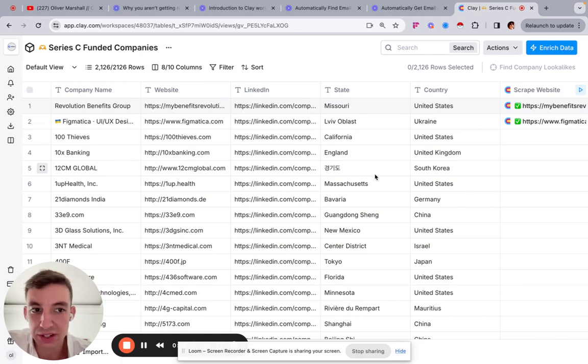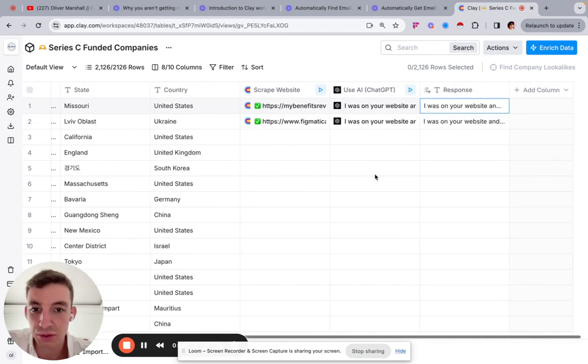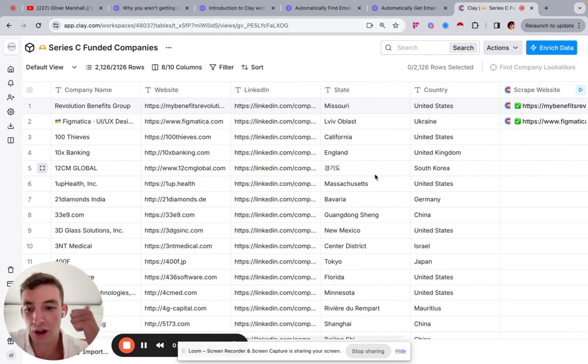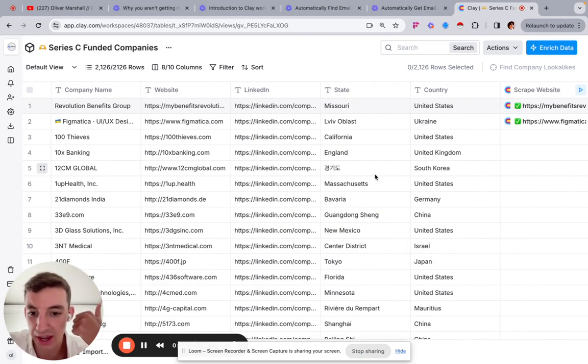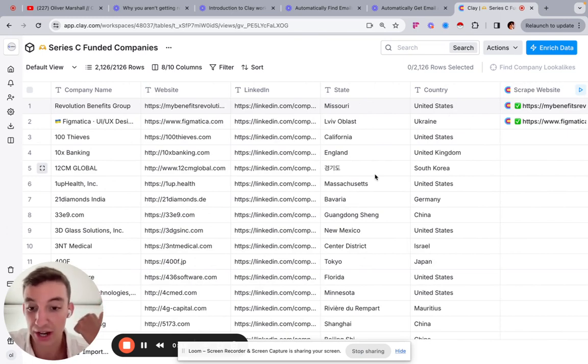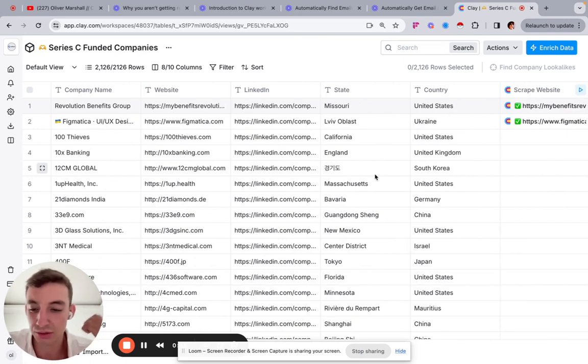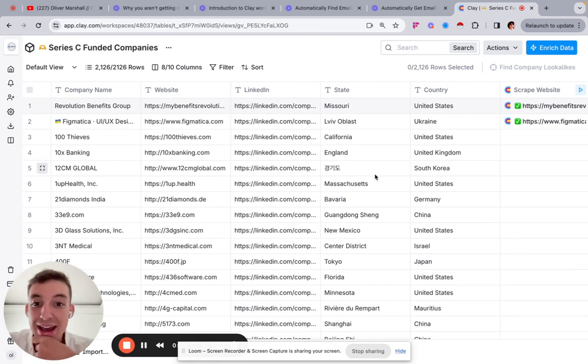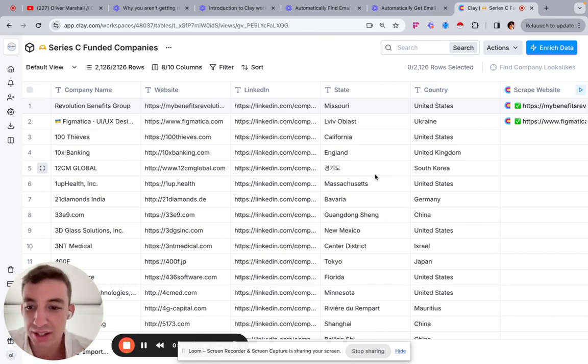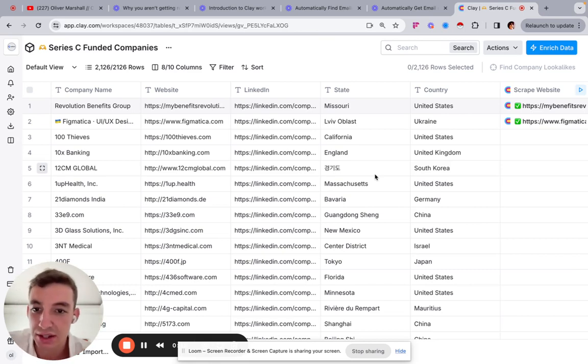So the old way of doing this, if you wanted to personalize your emails, you'd either hire a VA and manually go onto each website and check what is this company doing, find the information and then write that out individually. Costs money, takes ages. That's number one way of doing it.